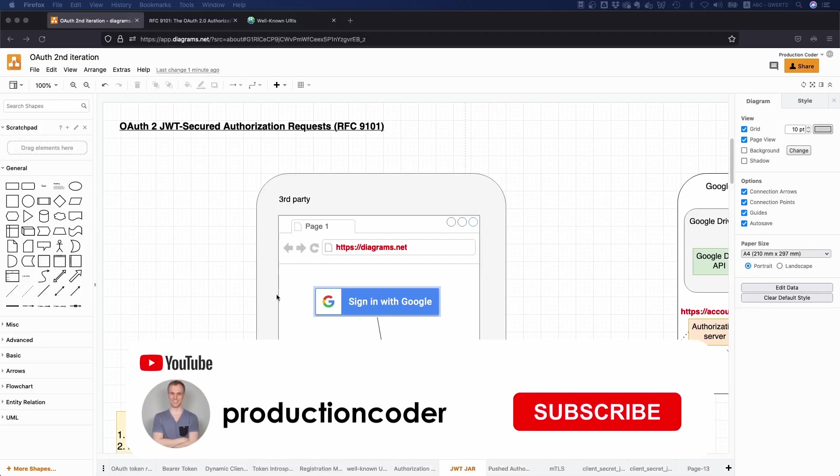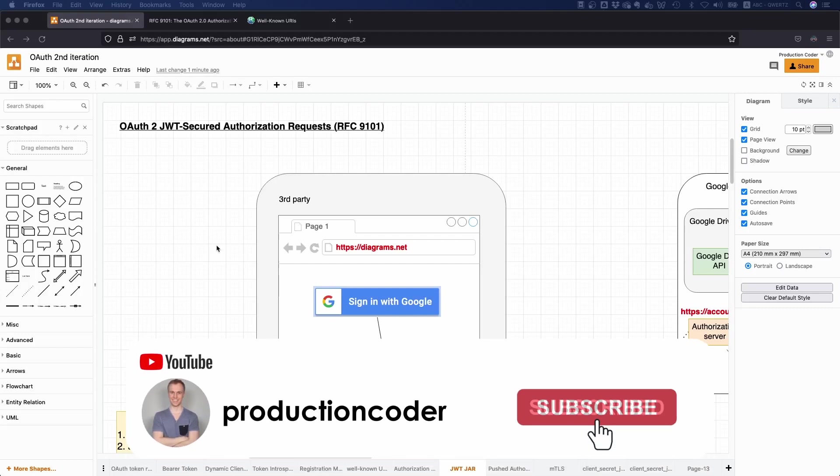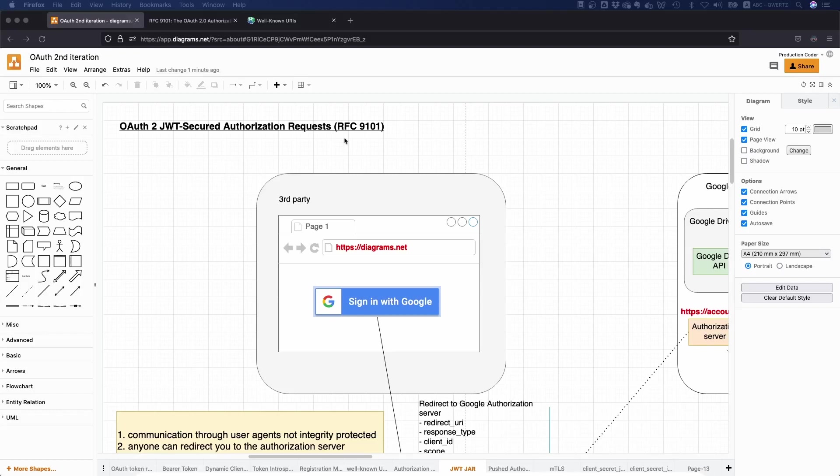Now what is going on guys, today we are going to discuss JWT Secured Authorization Requests or RFC 9101, which aims at improving the security of your OAuth application.